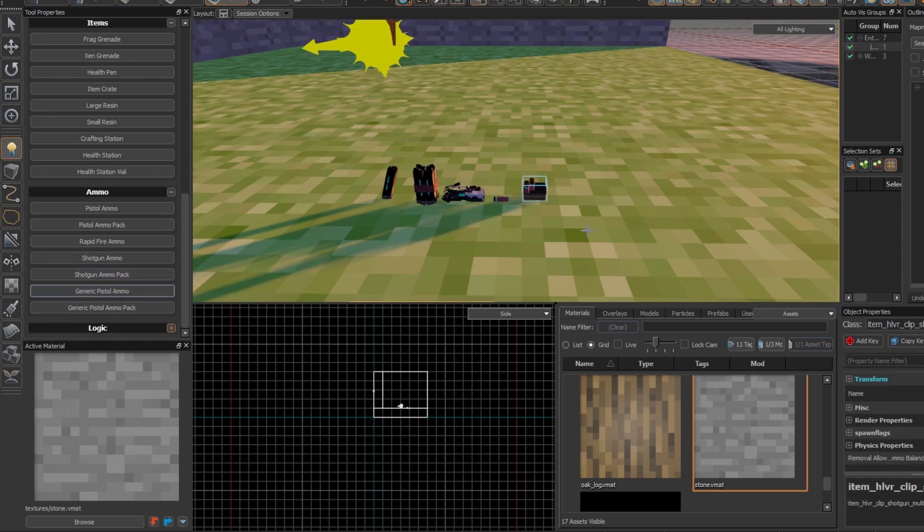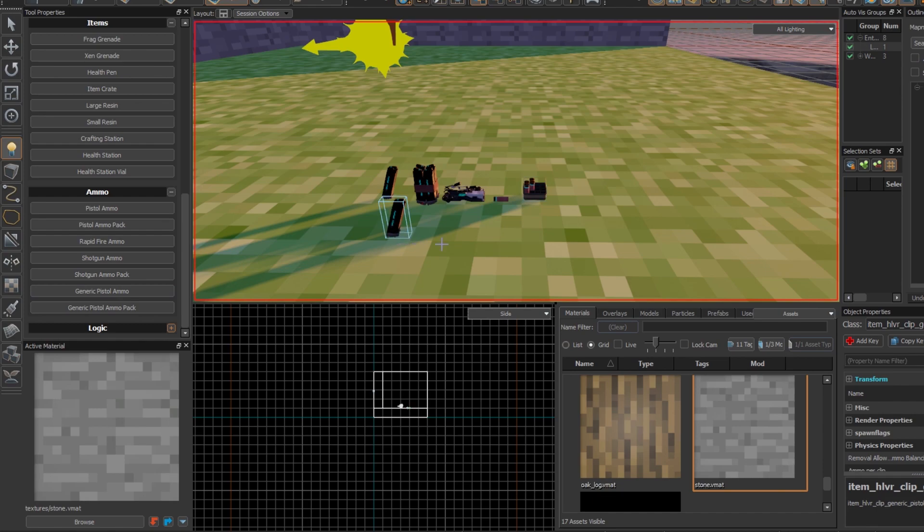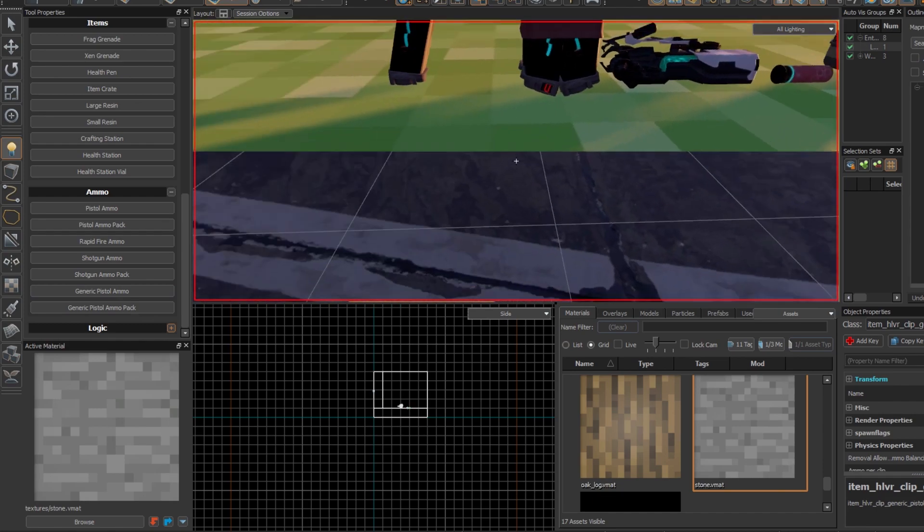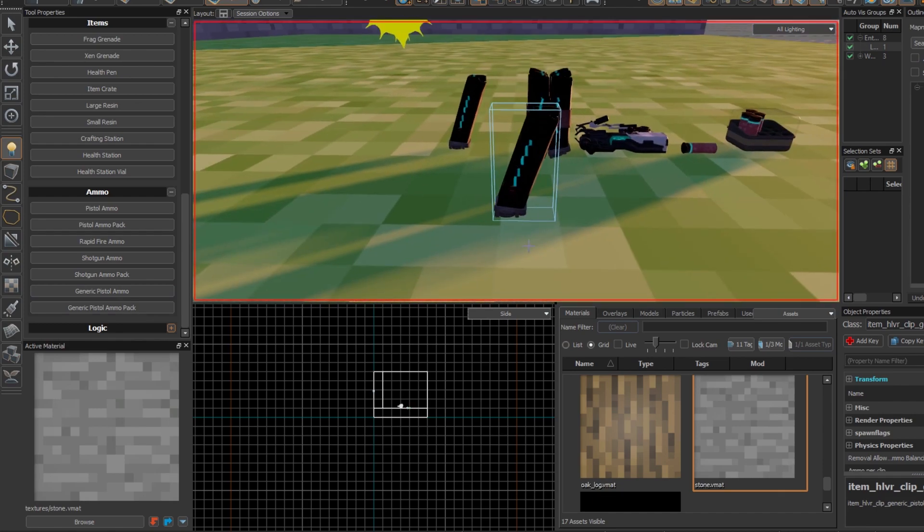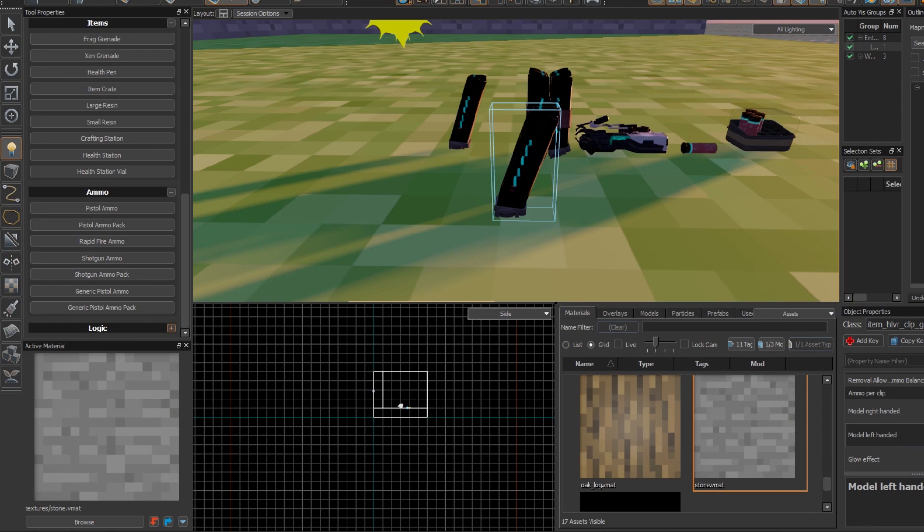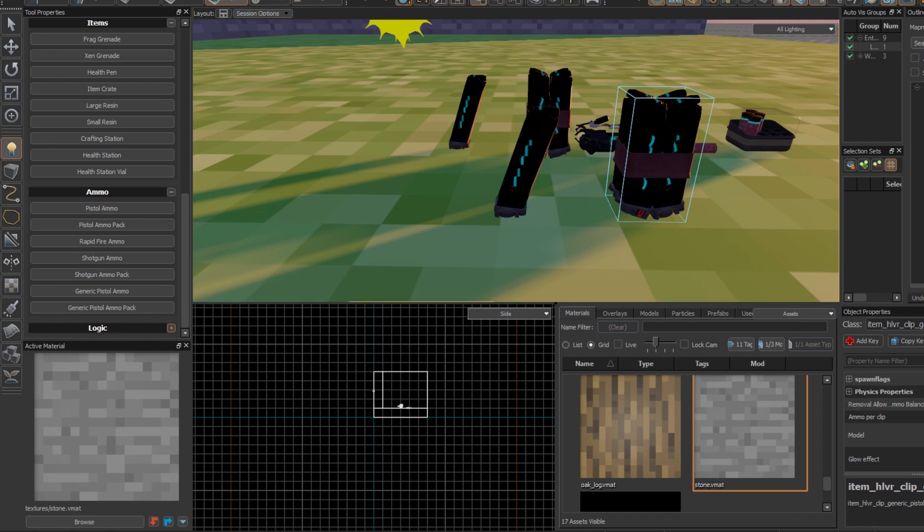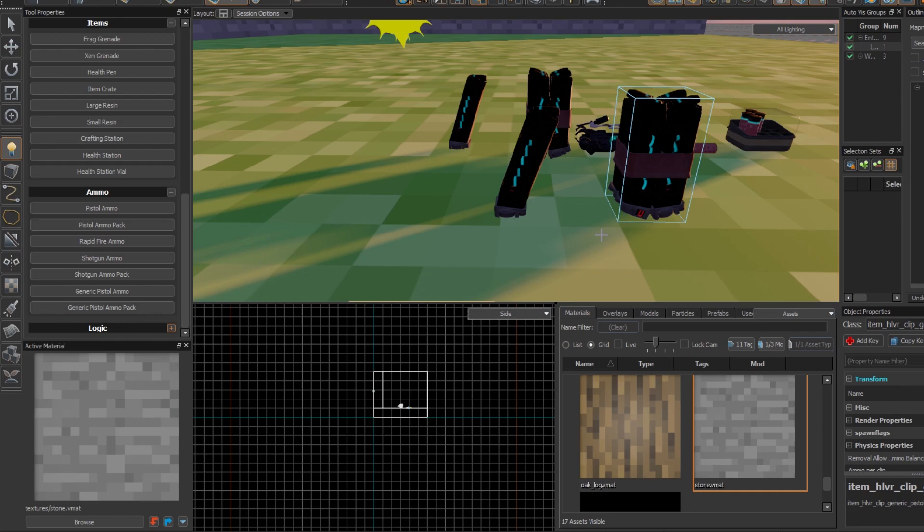And then we have the generic pistol ammo, which is the ammo for your custom weapon which you can also change. And then there's obviously the pistol pack and you can also change the model for those two. And I'm pretty sure you can make it so they only work with the generic pistol.